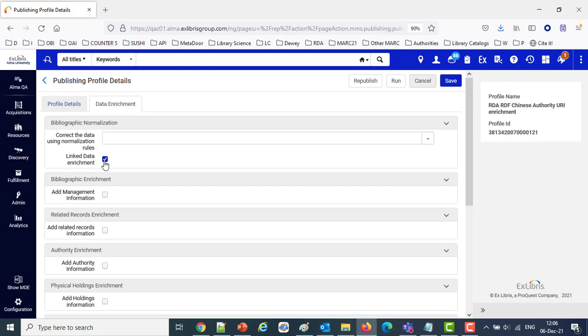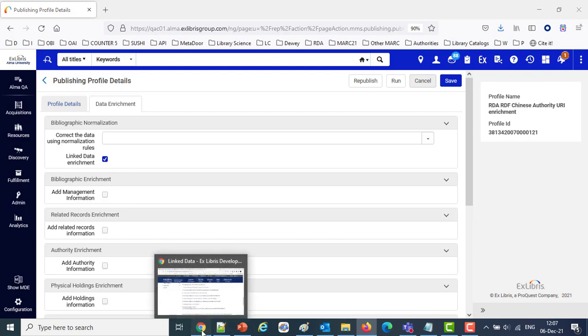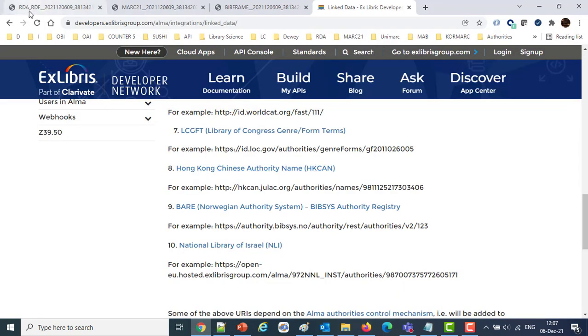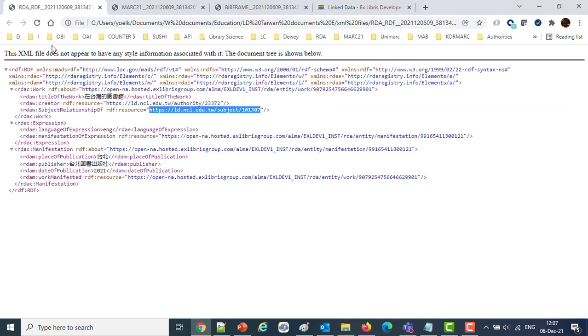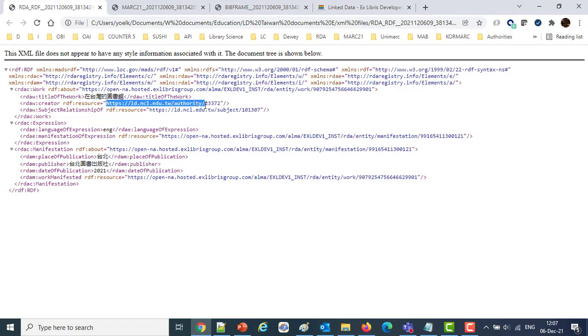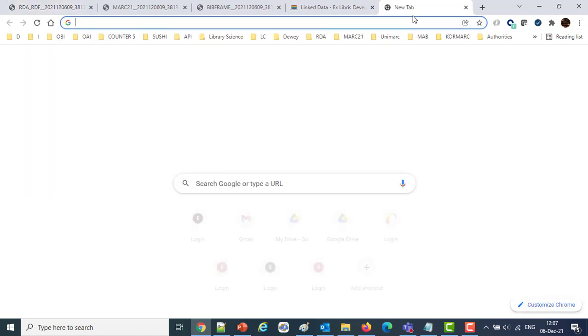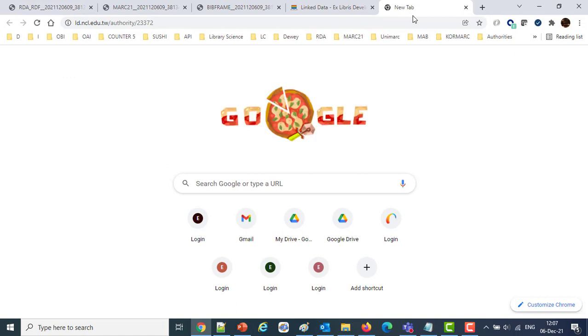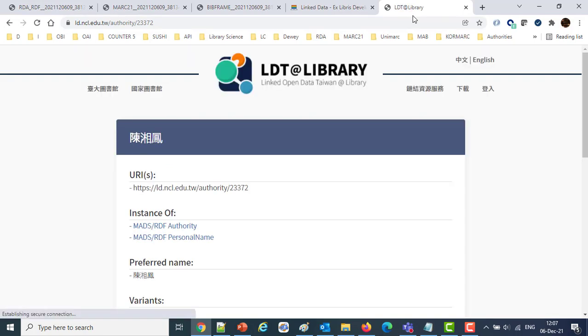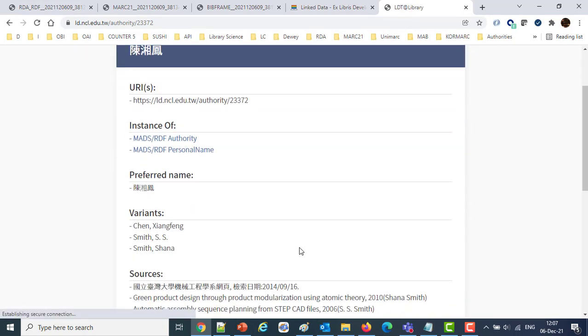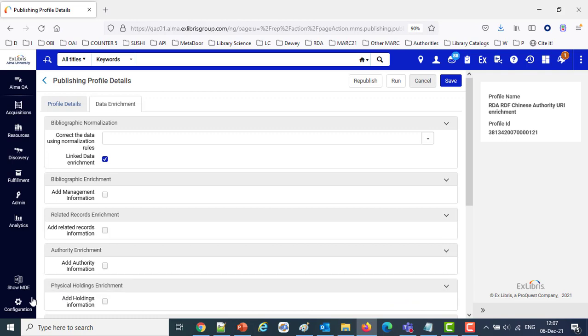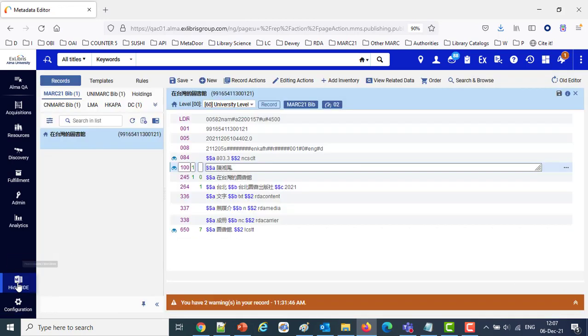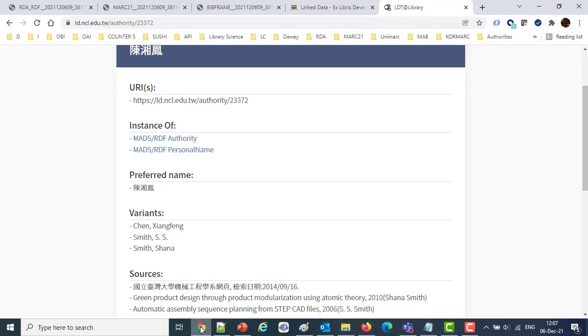Now let's go see the results of these publishing profiles. We've already published them and we've got them here. Here's the one for RDA-RDF. It's an RDA-RDF format. And we can see here the link to the creator. This is from the Taiwan name authority files. If we were to take this URL and see where it leads us, we'll see that this brings us to the author, same author that we have inside our bibliographic record. Inside the bibliographic record, let's head back there. This author is the one with the URL in the linked data.